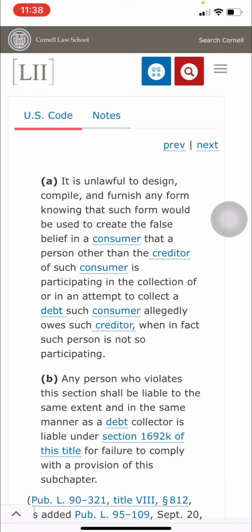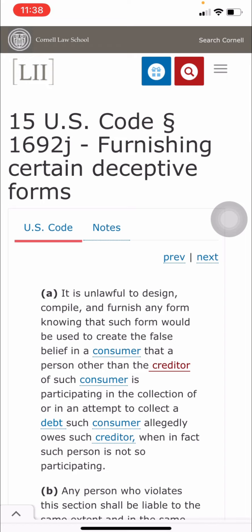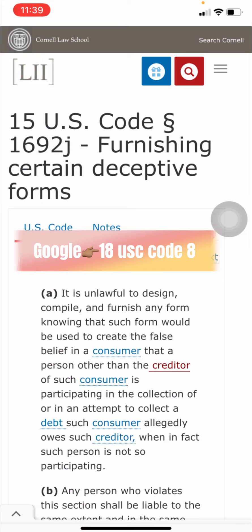According to the law, it is unfair to collect any debt from a consumer. They cannot collect debt from you. There's no law saying that you owe debt. The United States went bankrupt in 1933, and the law pretty much tells us that all debt belongs to the United States — all debt, public and private, is the obligation of the United States.